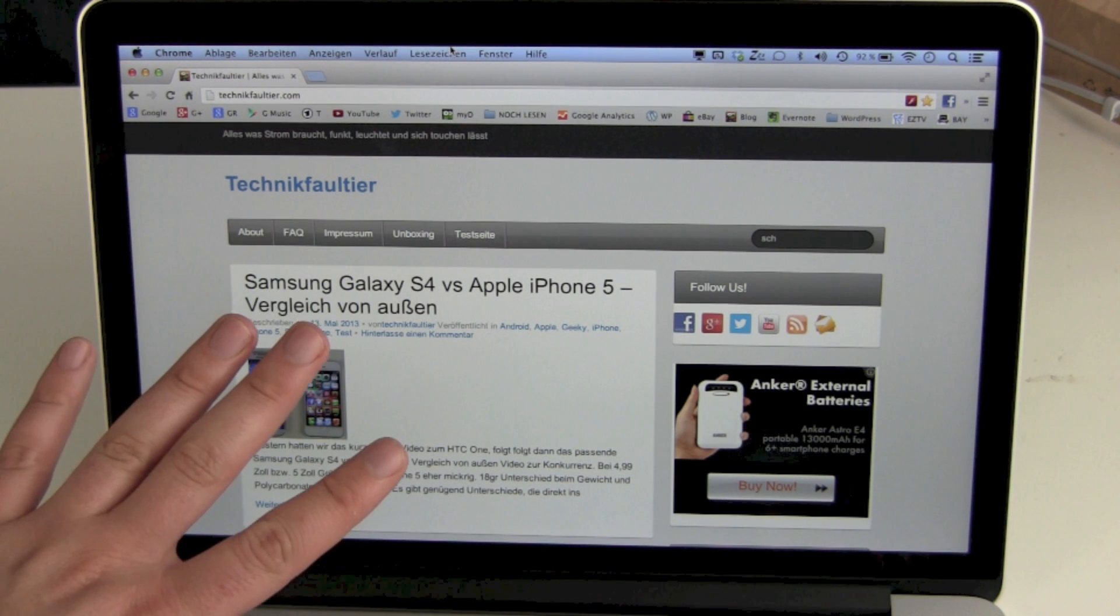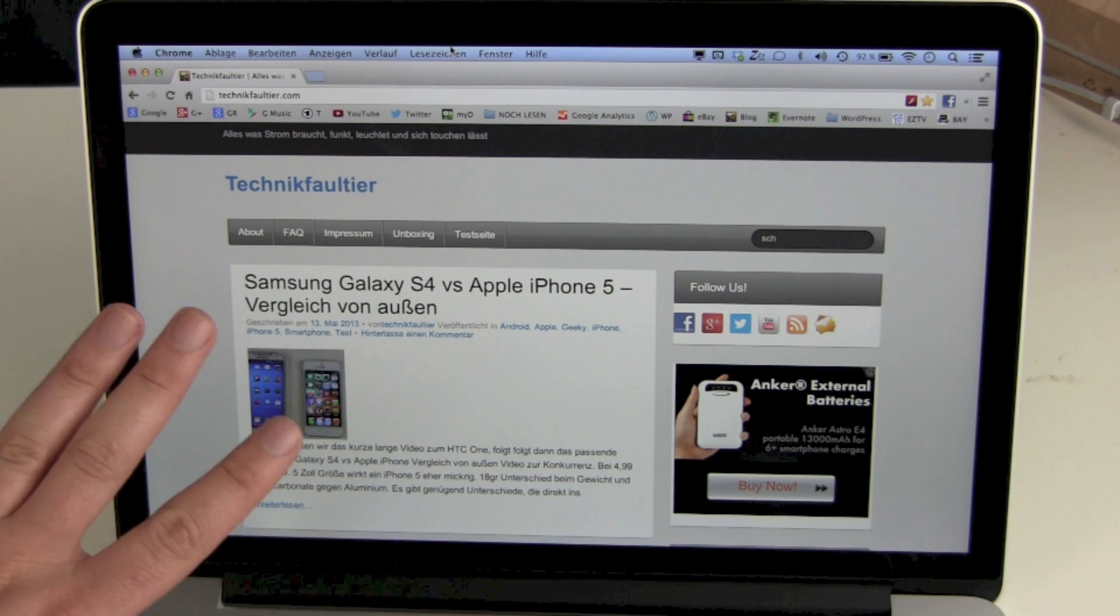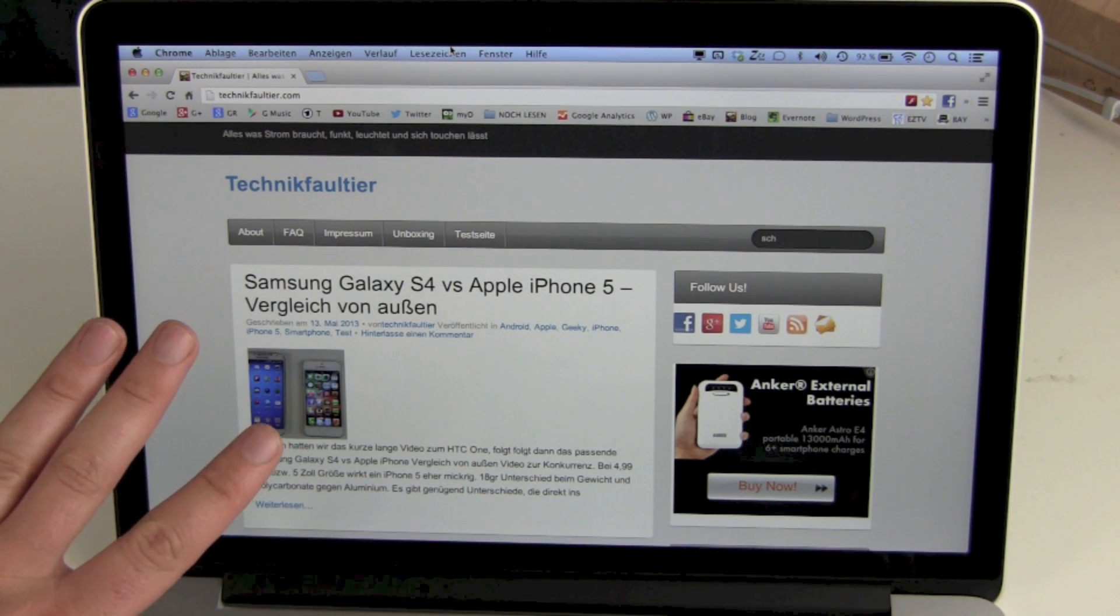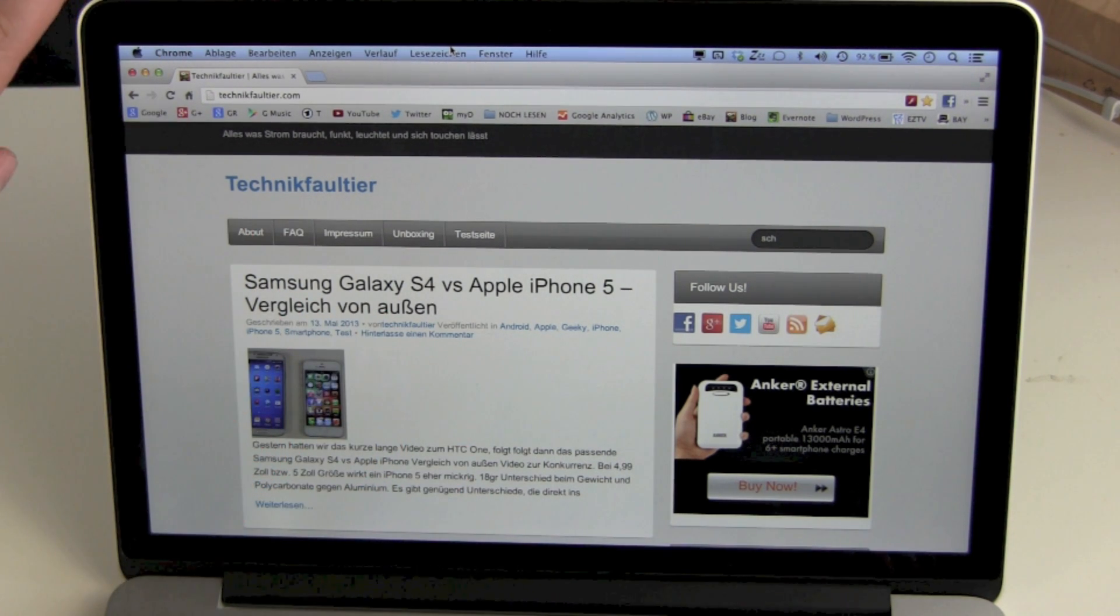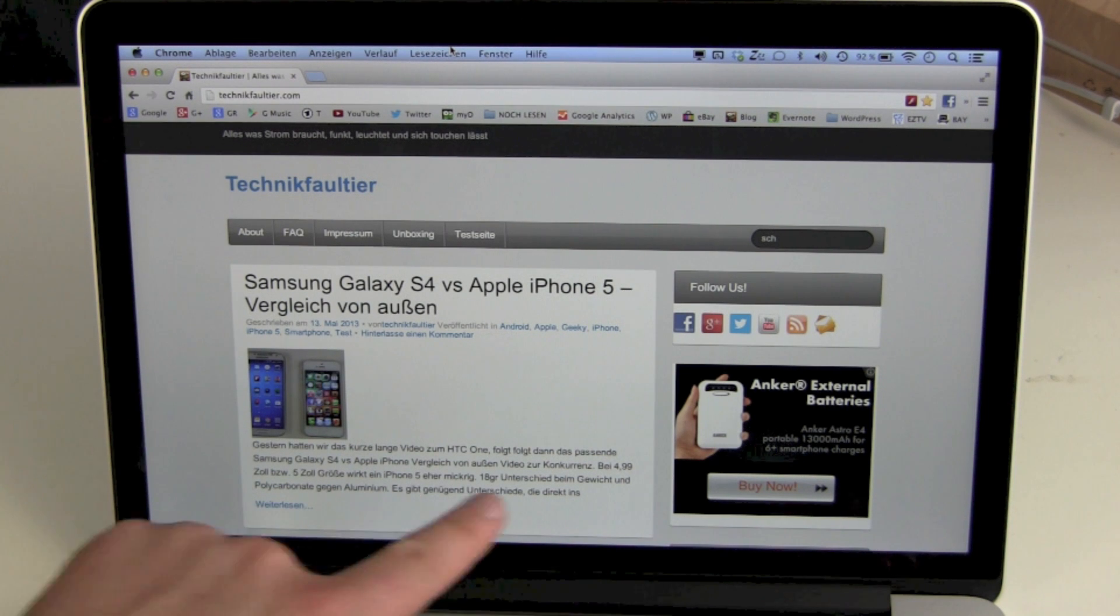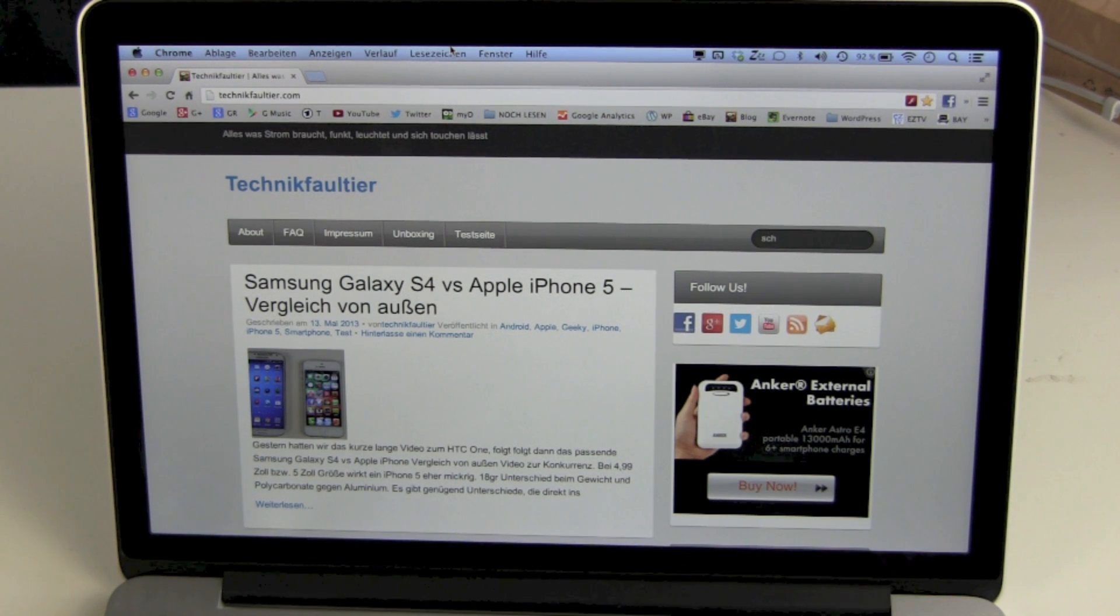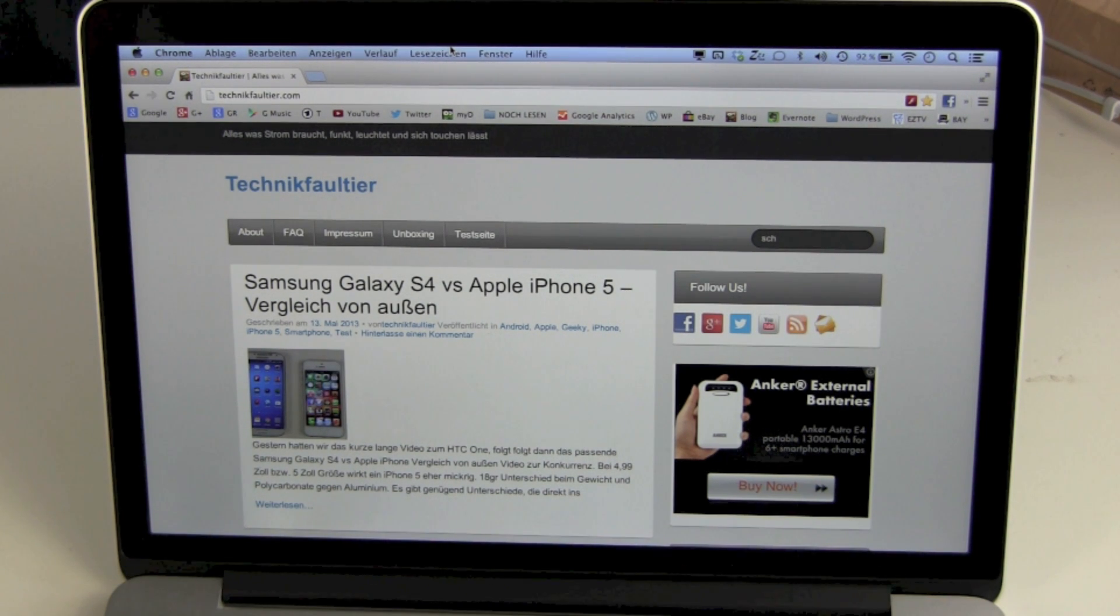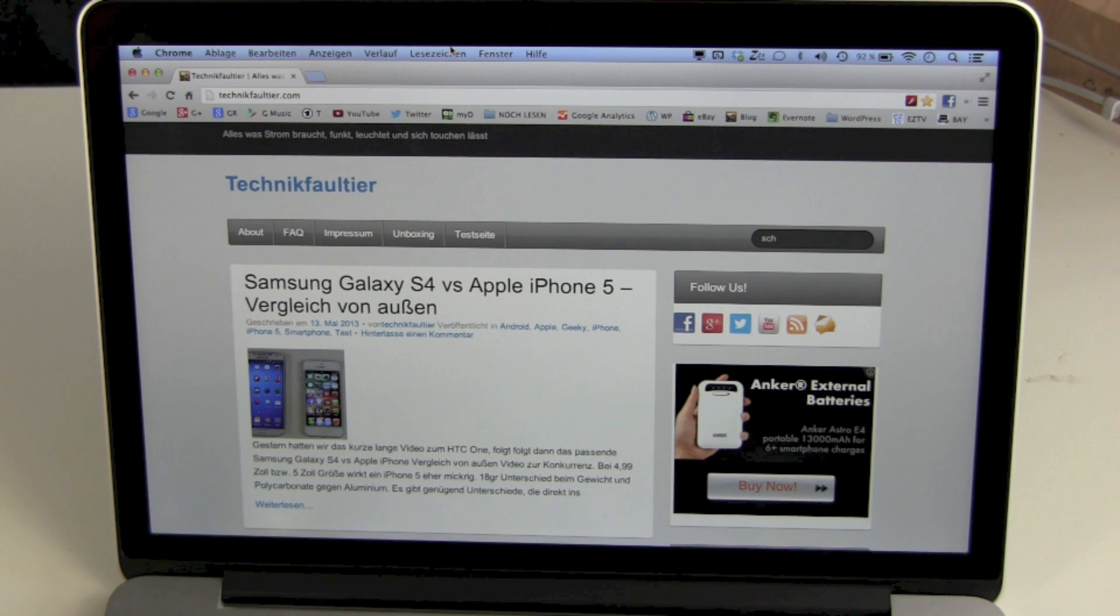This is the standard setting. So we got a resolution 1280 by 800. This is the same resolution as the non-retina 13-inch MacBooks.